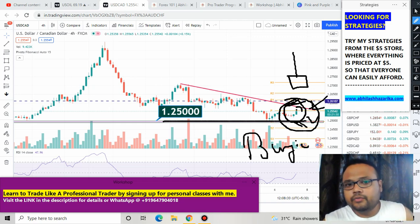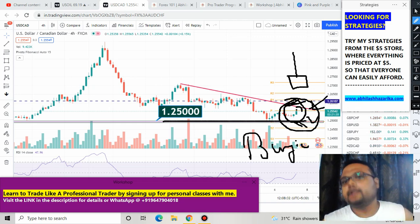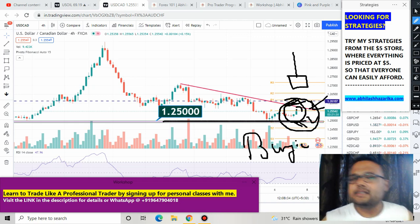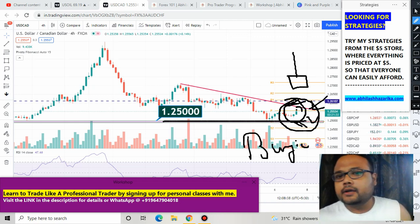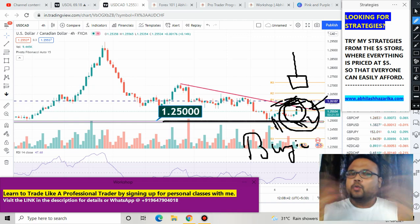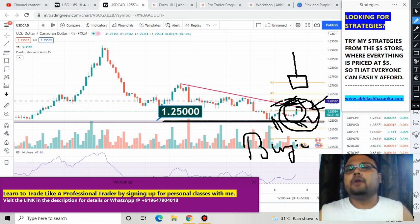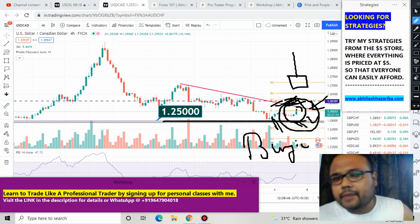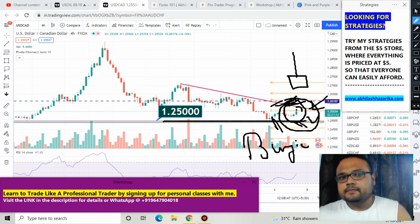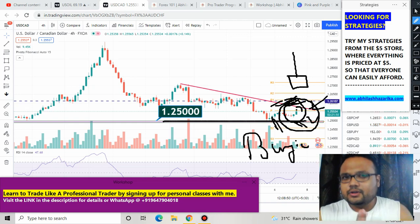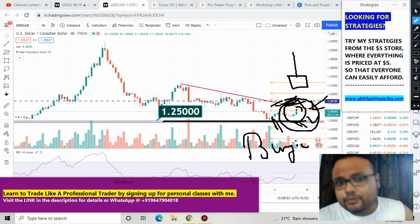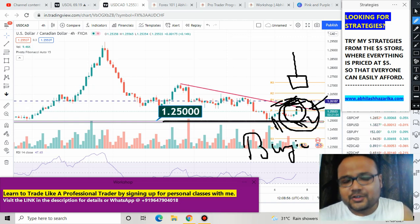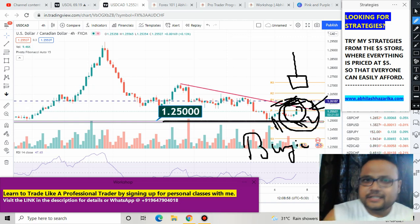To summarize: 1.2500 on the downside is the important support, and the trend line above is the important resistance. Only short at the resistance and buy at the support — do not trade in the middle. If you see the market breaking the resistance or breaking the support, and the picture becomes unclear, you can avoid USD/CAD — there are other currency pairs with plenty of opportunities. Hopefully that was helpful — give a thumbs up, subscribe for regular market analysis, thank you, all the best, take care, see you tomorrow.